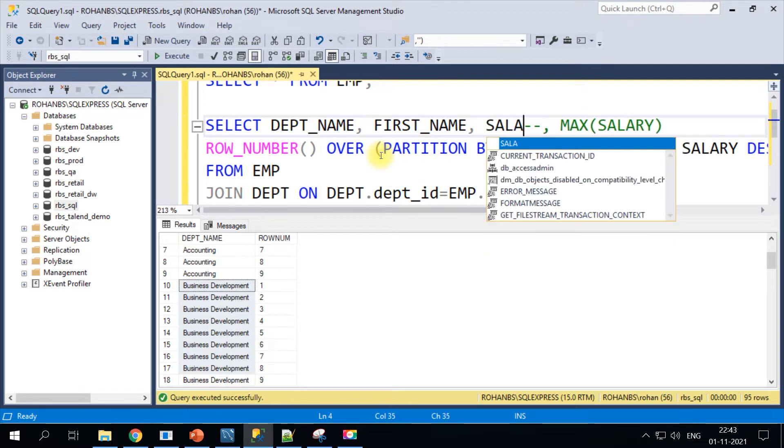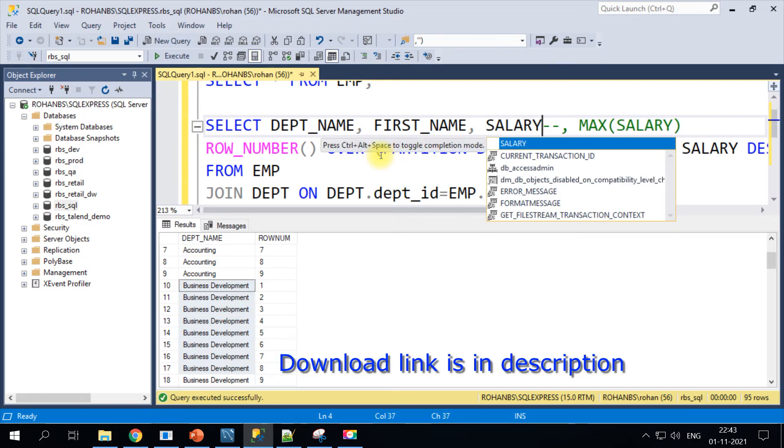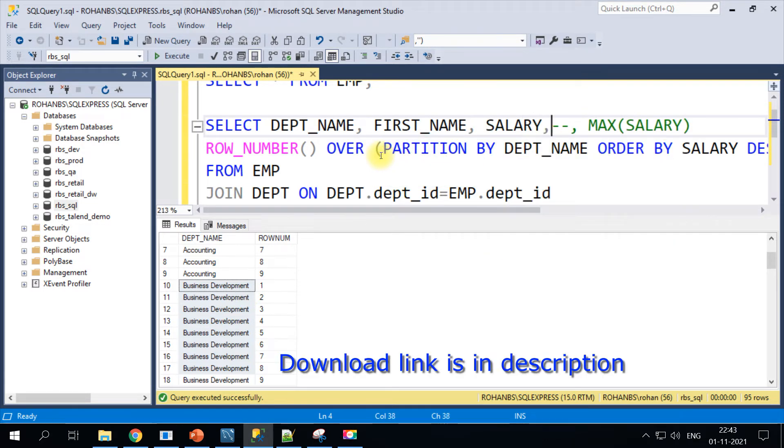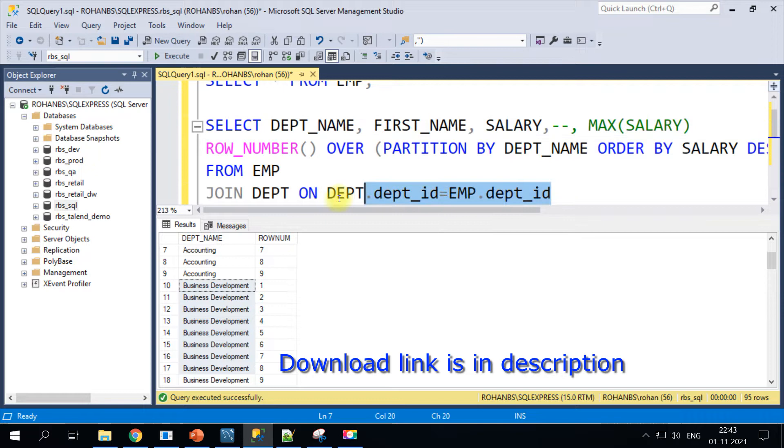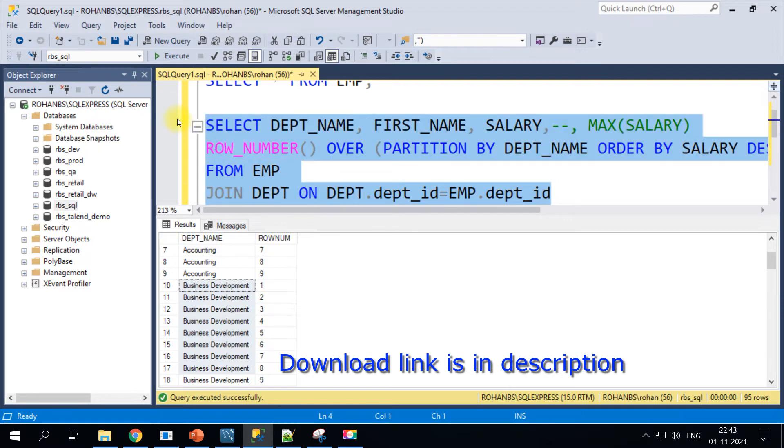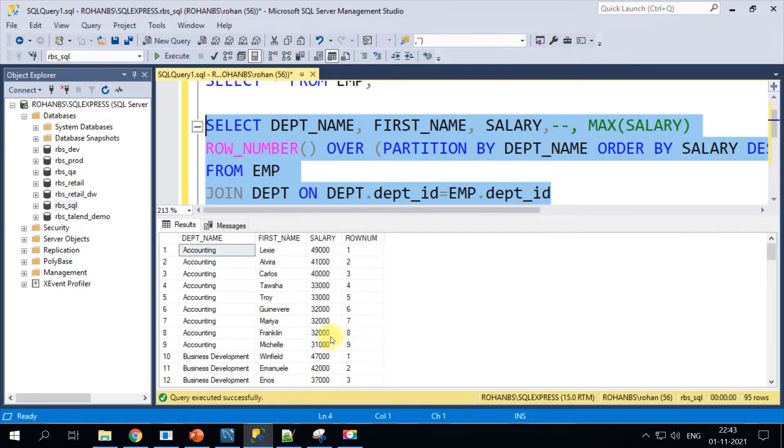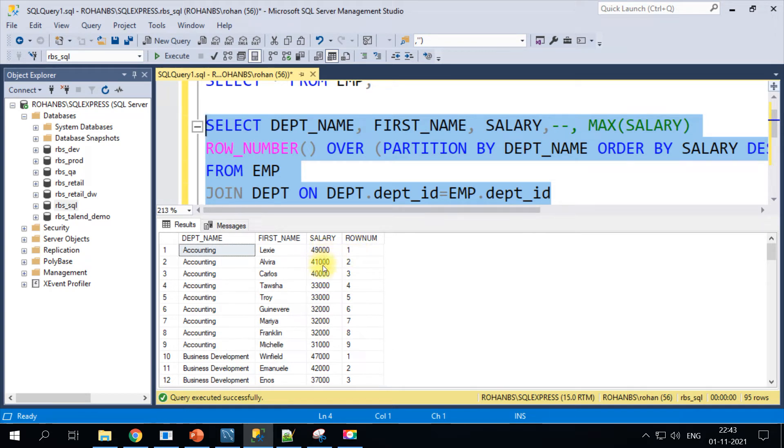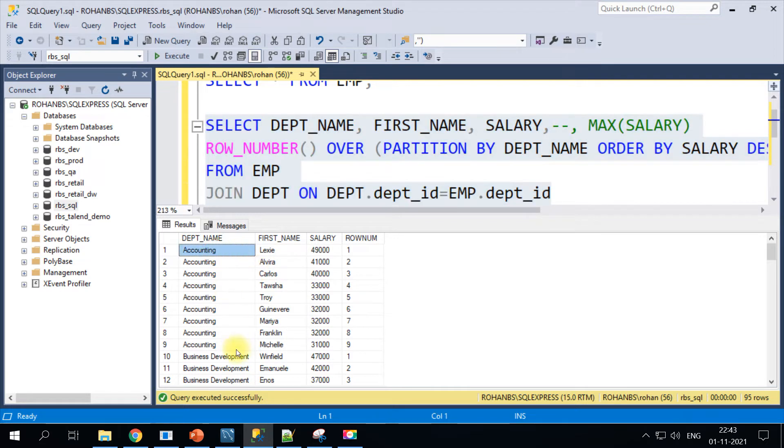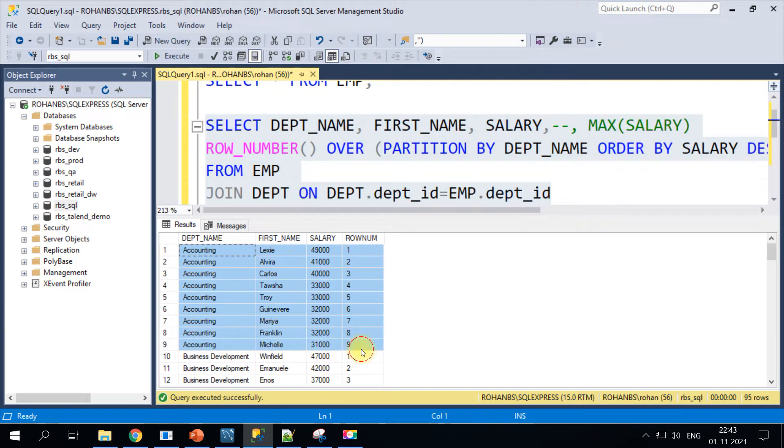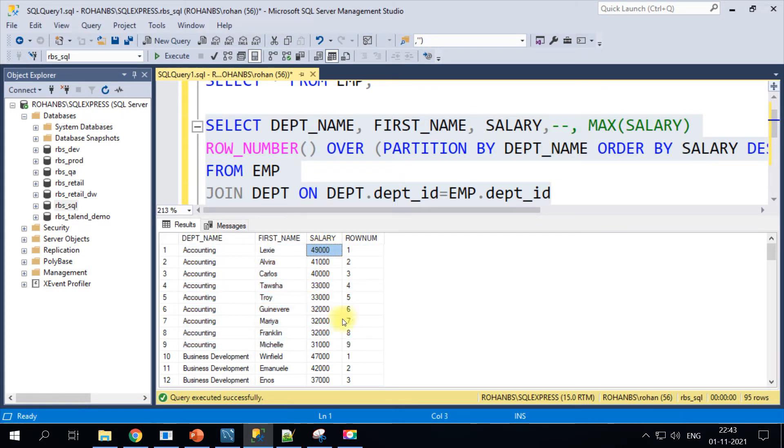We have got the column name and then the row number. Now we have got the data for each and every department, but the salary information is missing here. Since we also want to know the employee name, I'll just include the first name, the salary, and then the row_number function.